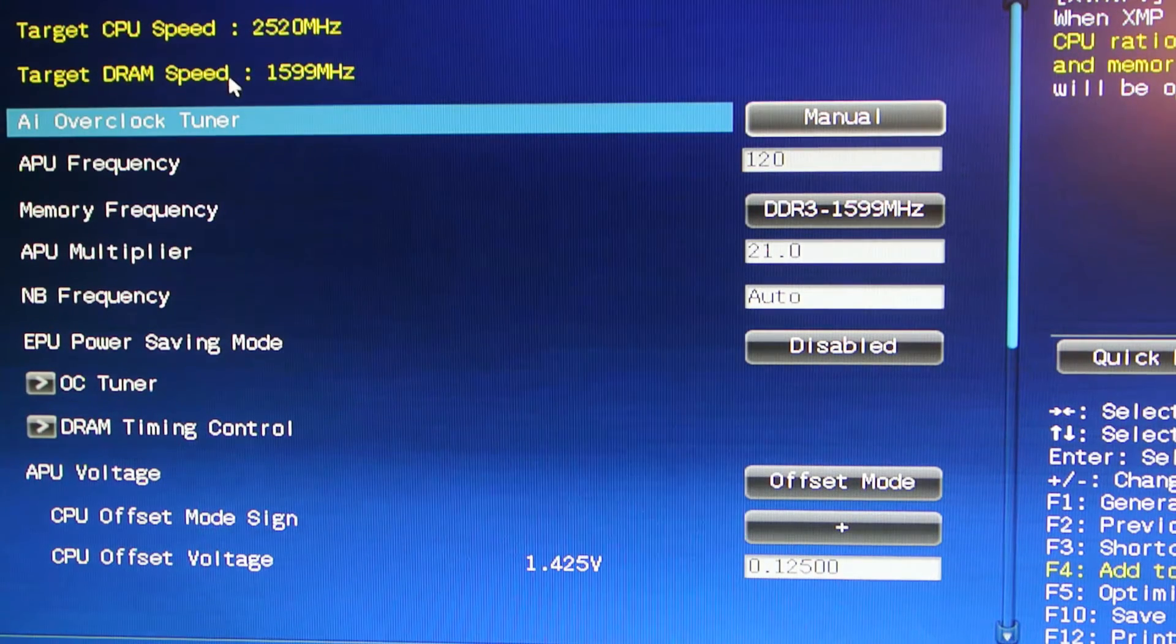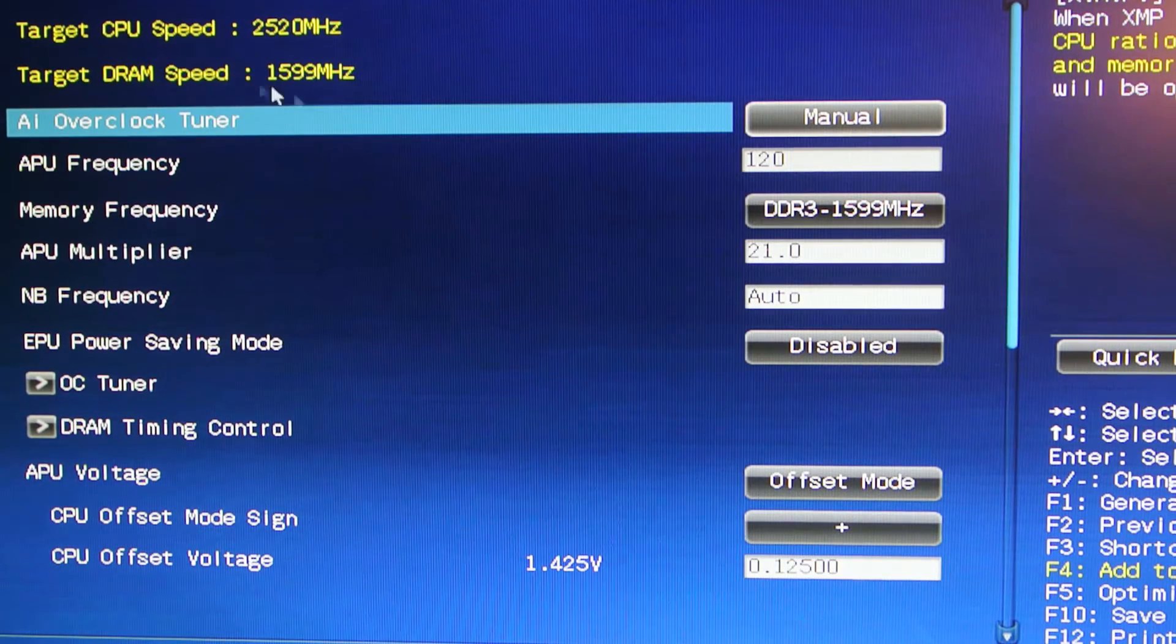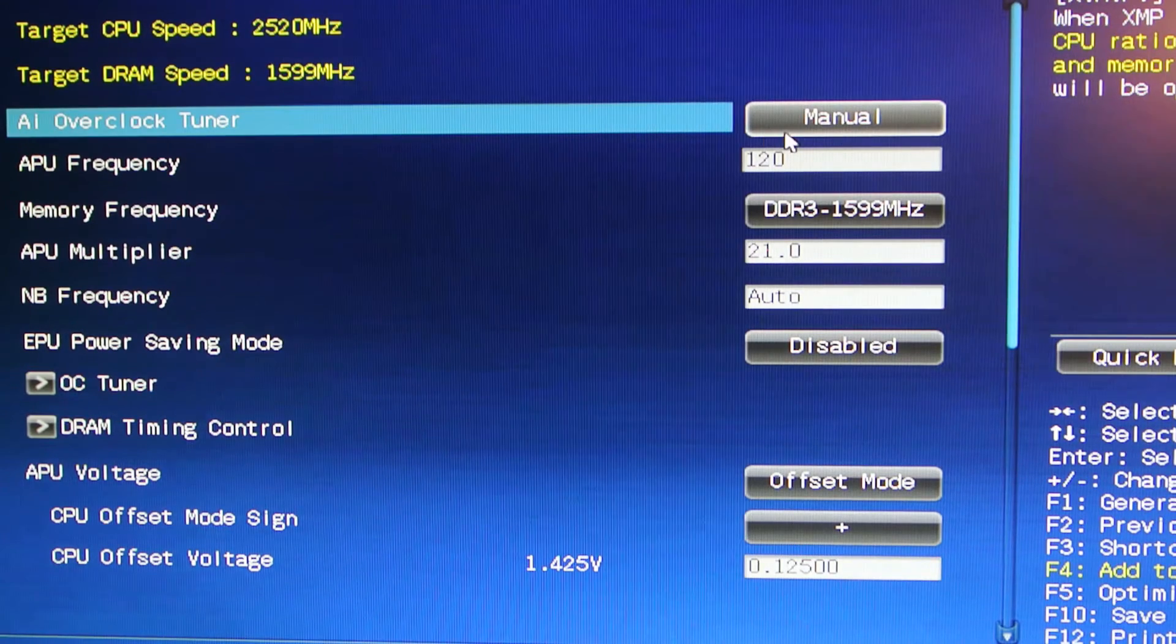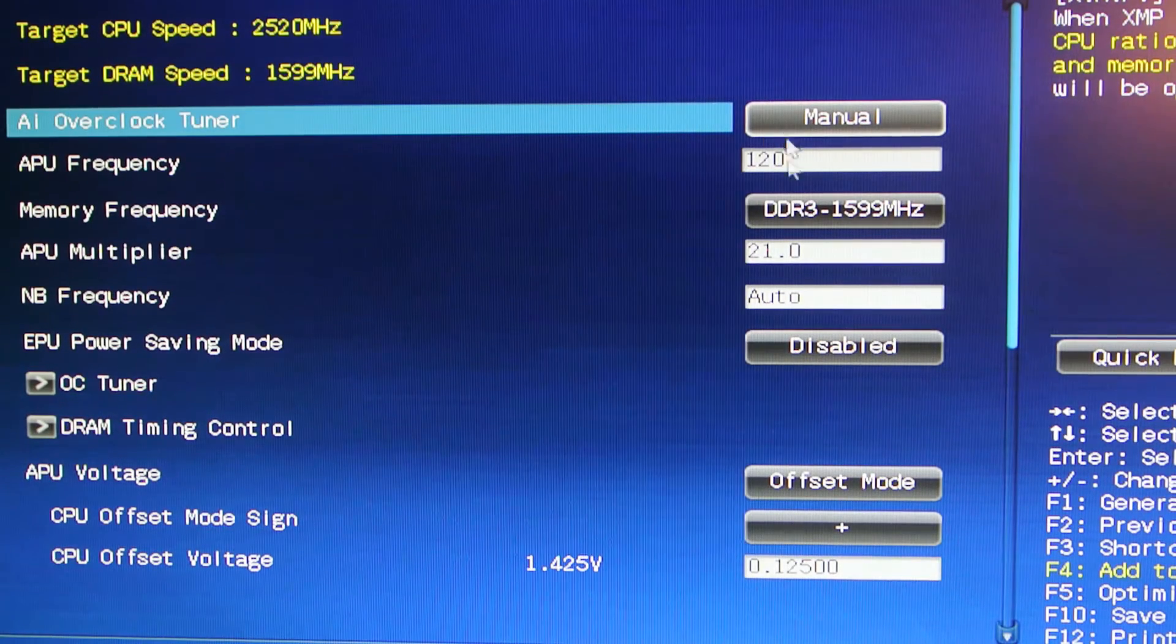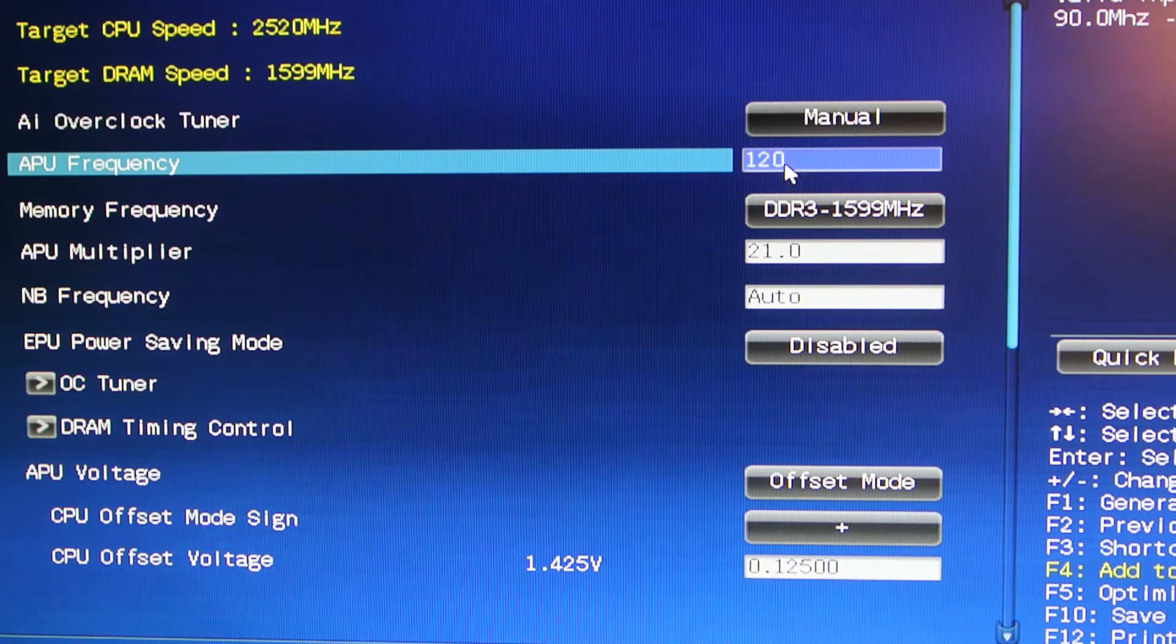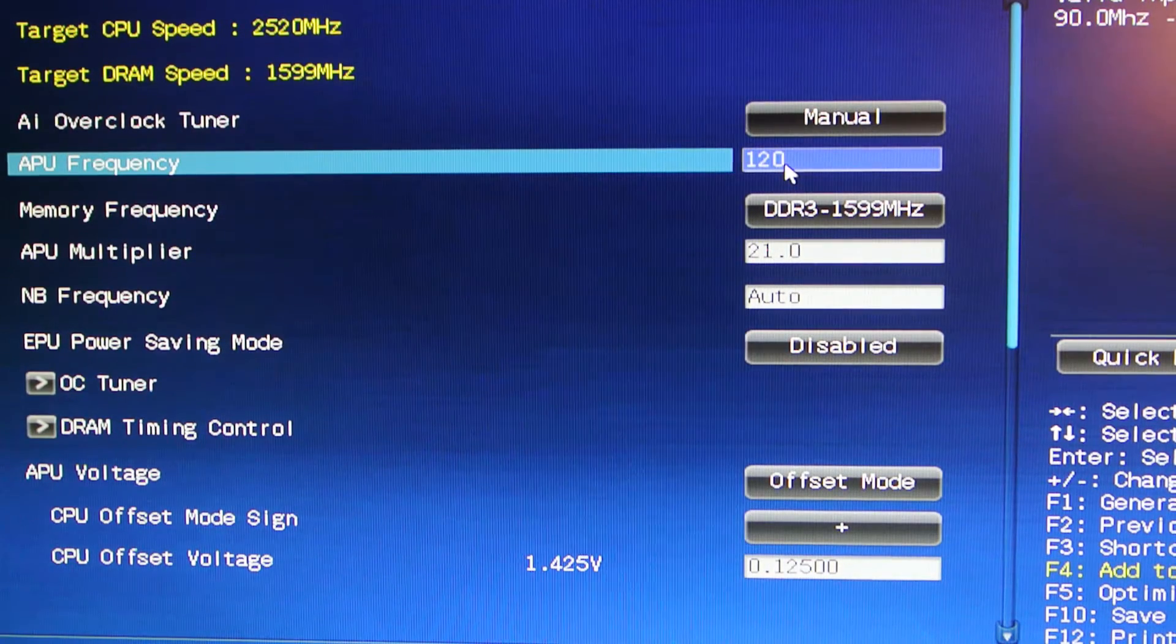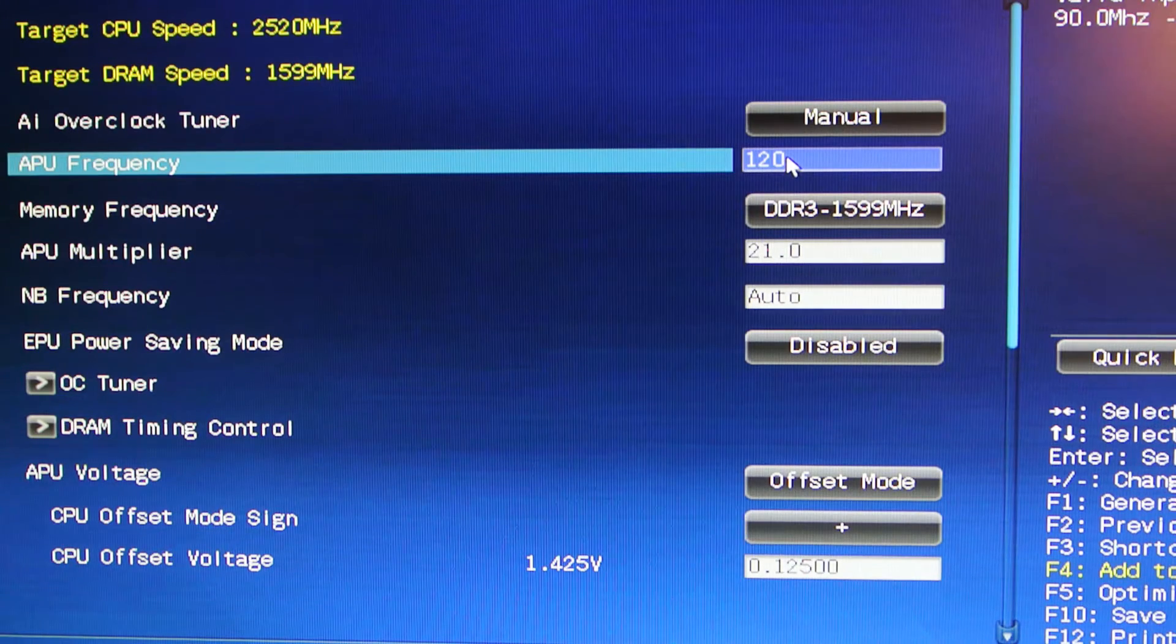But I'm going to talk to you about the DRAM in a second. So first you need AI Overclock Tuner set to manual. APU frequency needs to be at 120.